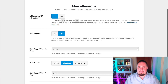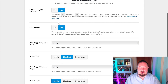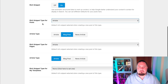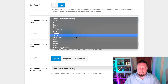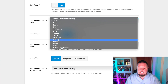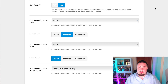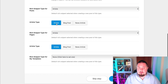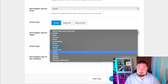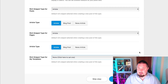This is really nice: Add Missing Alt Attributes — I'm going to turn that on. Rich snippet — leave that on. Rich snippet type for posts: this is going to depend on your niche and the type of content you produce. On my blog it's predominantly articles, so I'm going with article type over blog post. Rich snippet type for pages — I'll leave that as article. Click save and continue.